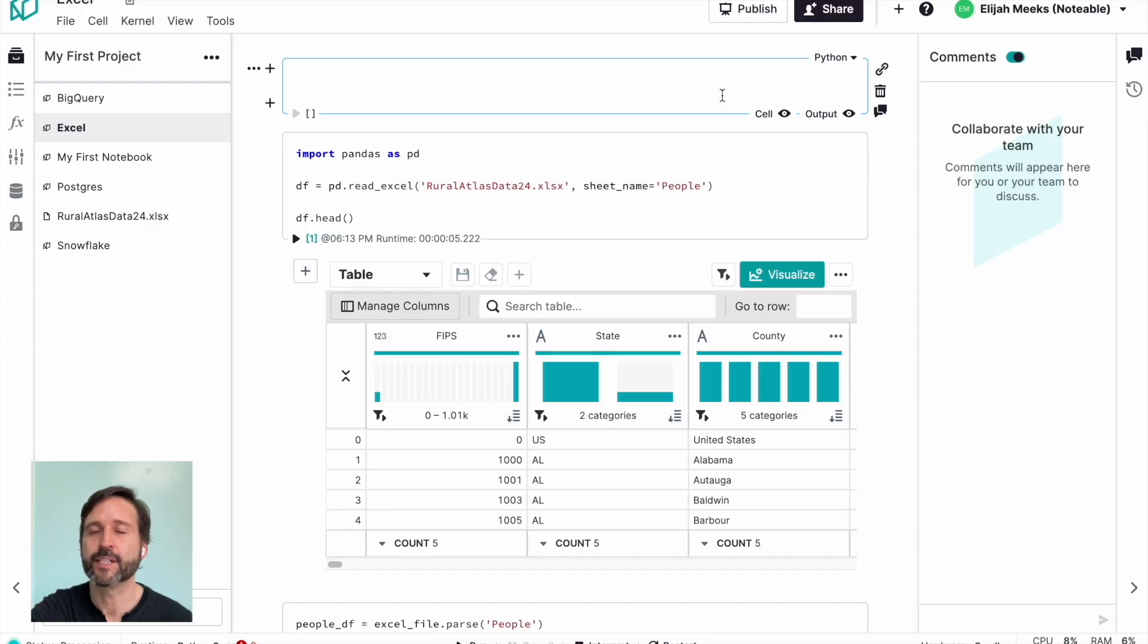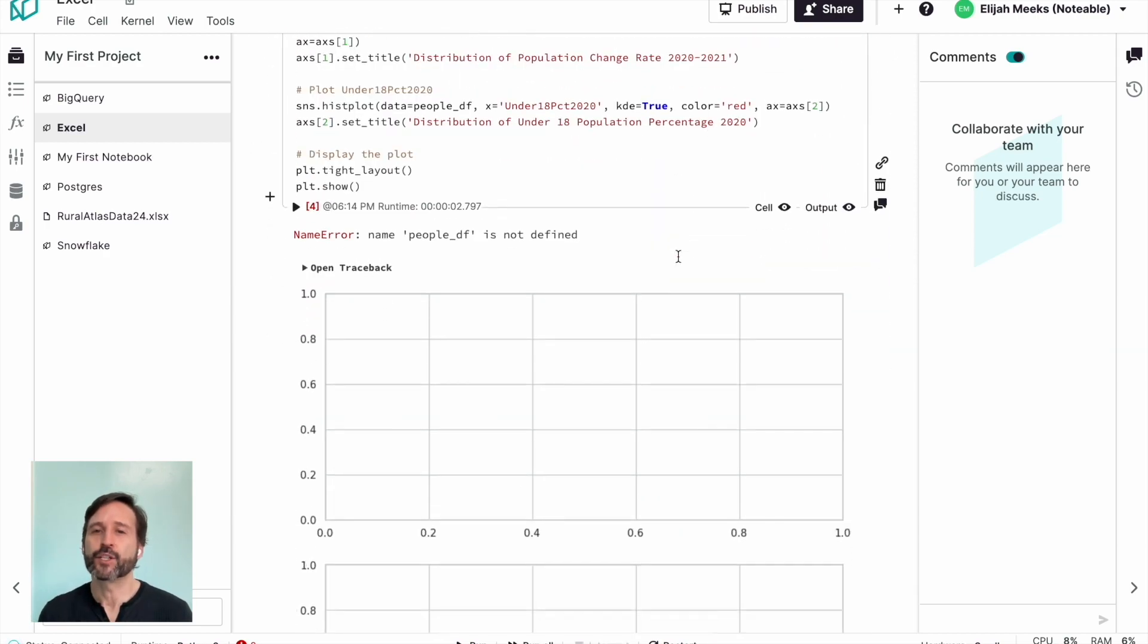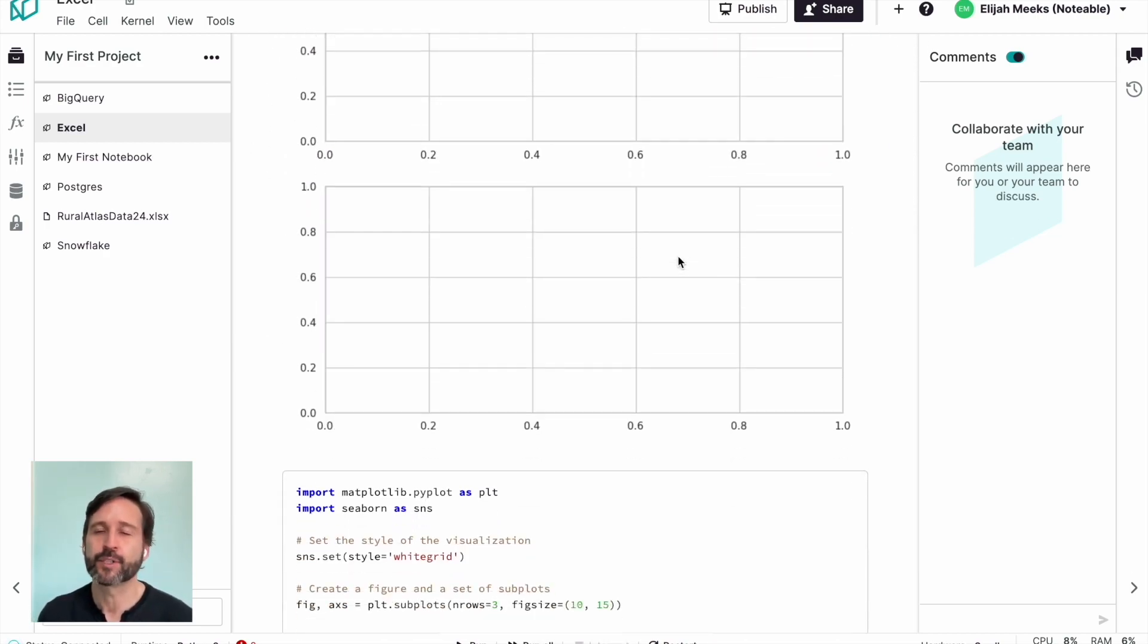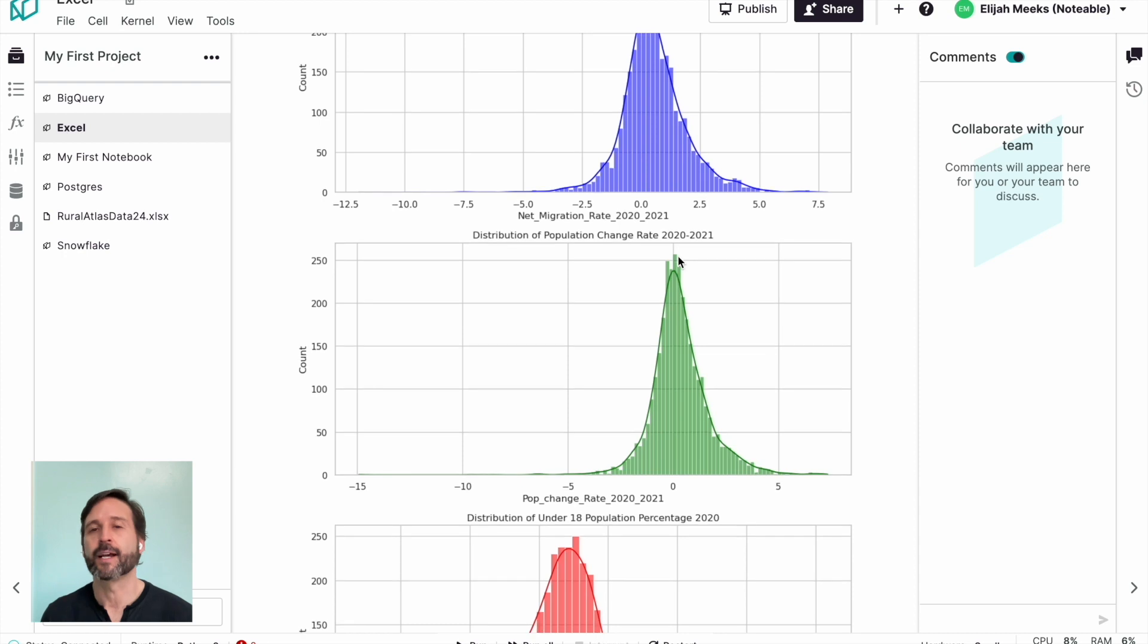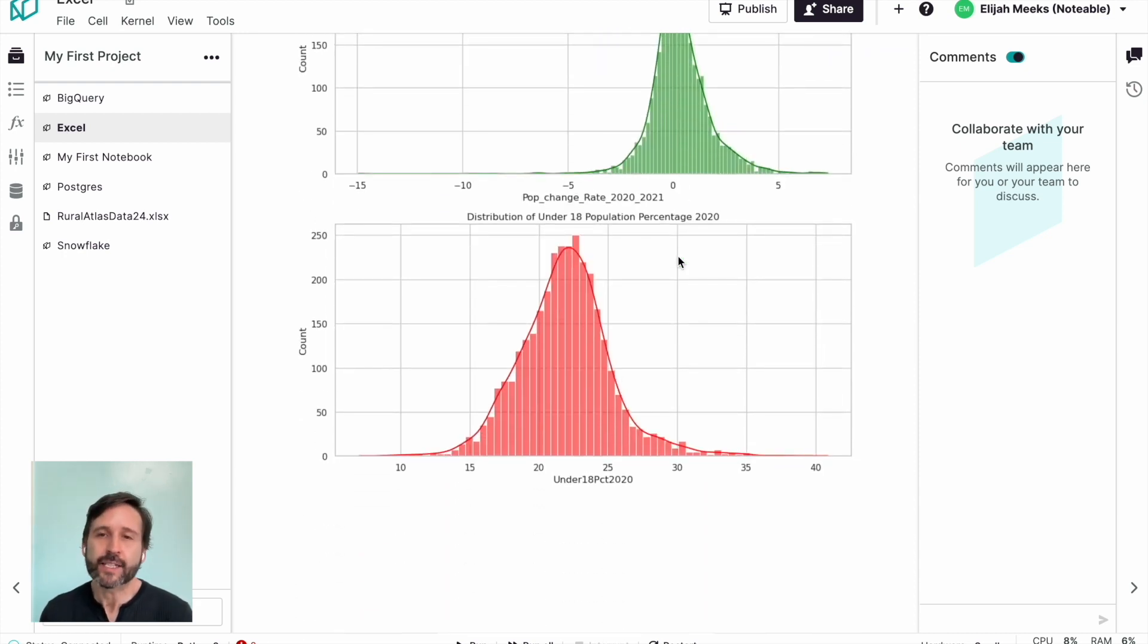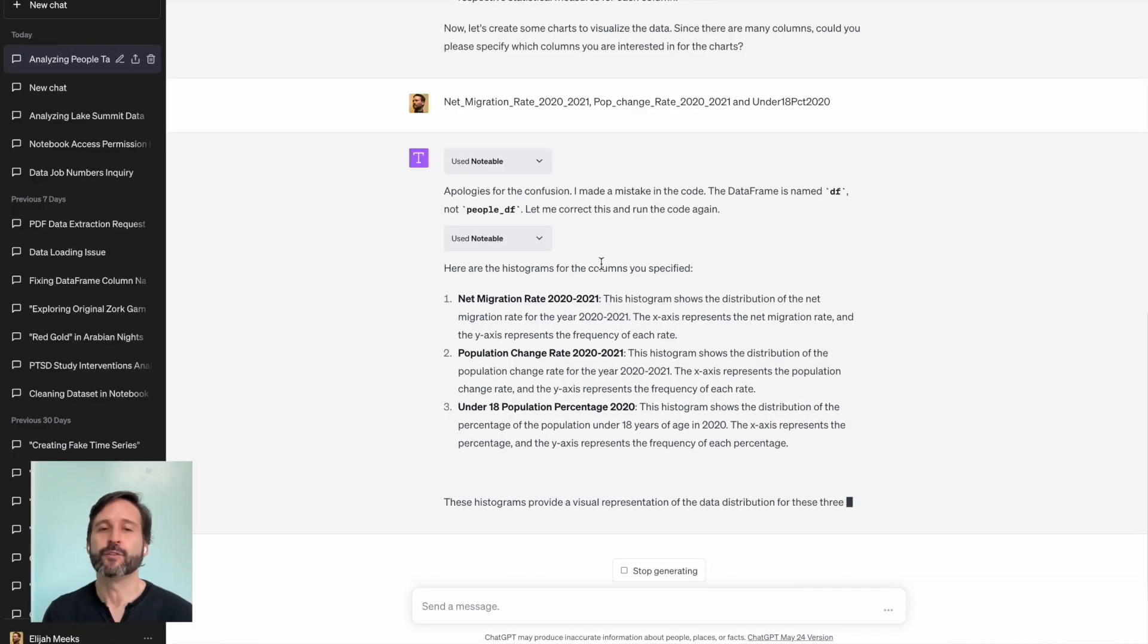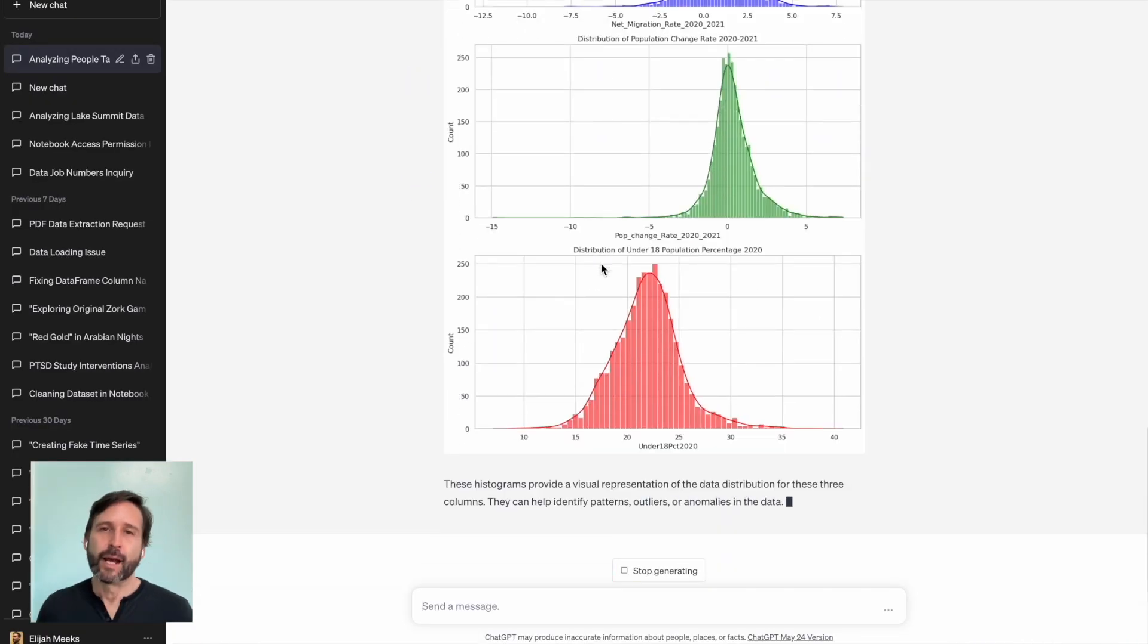And sure enough, come back with these distributions of population change rate under 18% and the columns that I've specified. And that's as easy as it gets to load your Excel data into ChatGPT using Notable Notebooks.